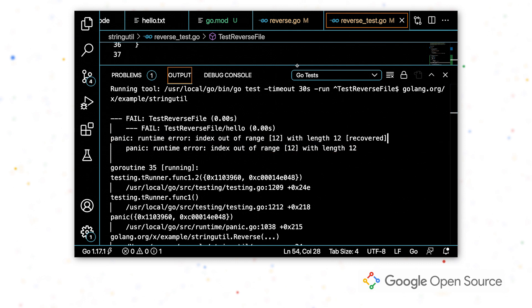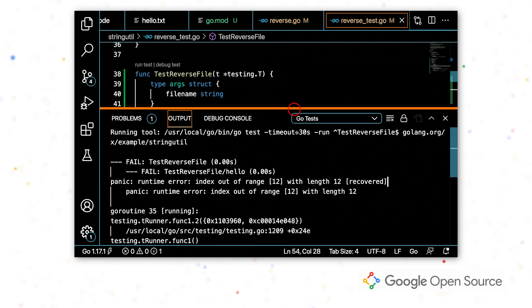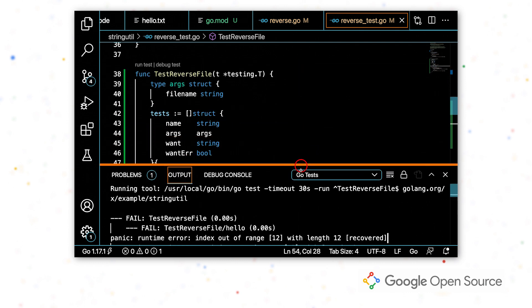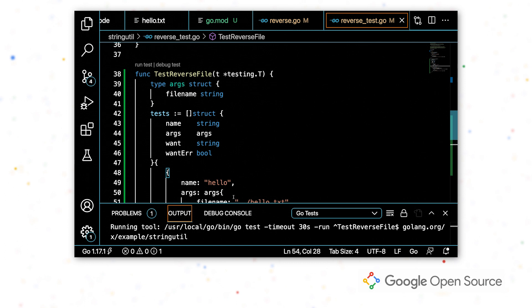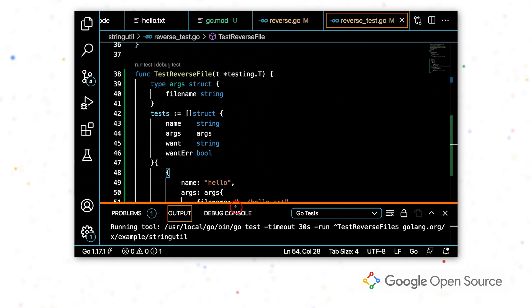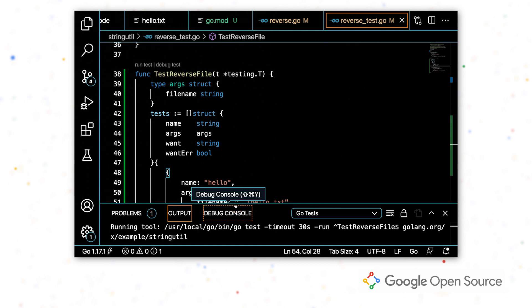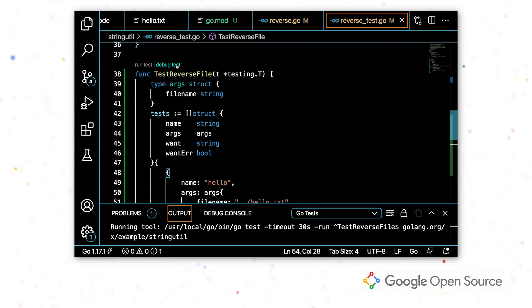So I'm going to use the debugger to look into how that happened. Since I know that the program panicked, I'm not going to bother with setting any breakpoints. I'm just going to click debug test and let the debugger catch the program before it crashes so I can inspect the state at that point.